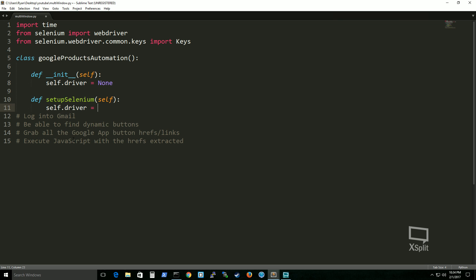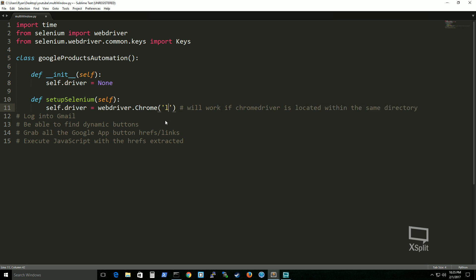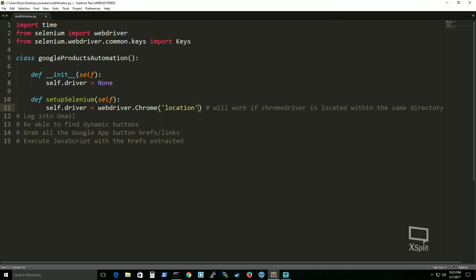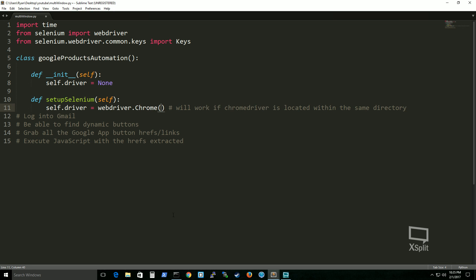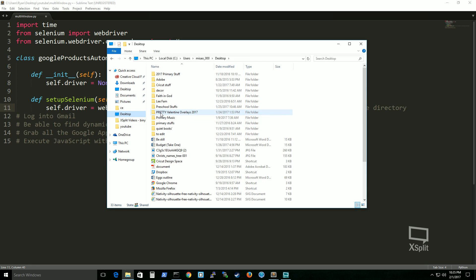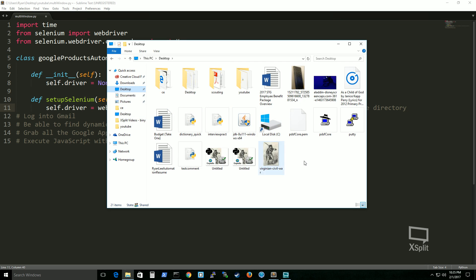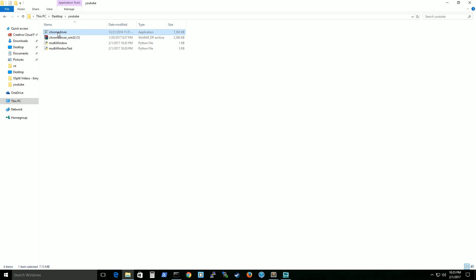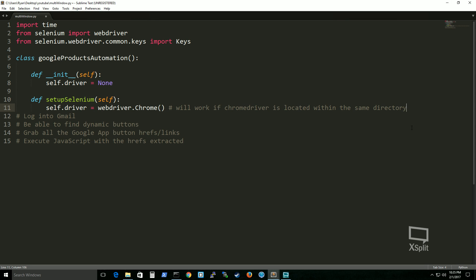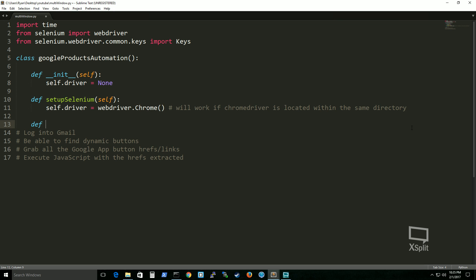In the setup function, let's set our driver to webdriver.Chrome(). This will work if ChromeDriver is located within the same directory — make sure that's clear. Otherwise you'll need to provide the directory path where your ChromeDriver is located. Since mine is in the same place as my script, I'll show you real quick. You can see that my ChromeDriver is right there and my script is right here. And let's set up our close-down function, which will be simply cleanup_browser.